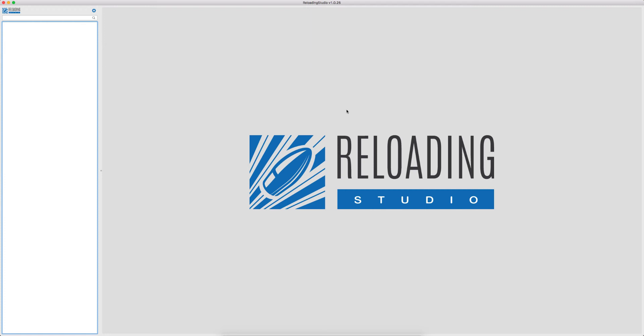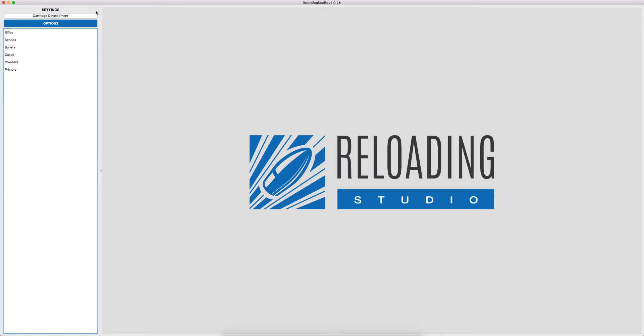In this tutorial we'll be learning how to add Primers to Reloading Studio. The first thing we're going to do is click on our Components or Settings icon and we'll end up in the Options screen. From here we'll select Primers.